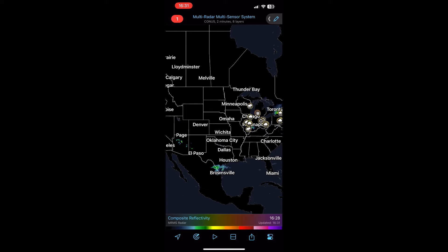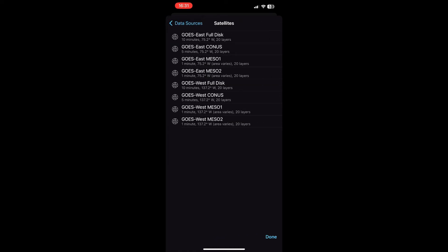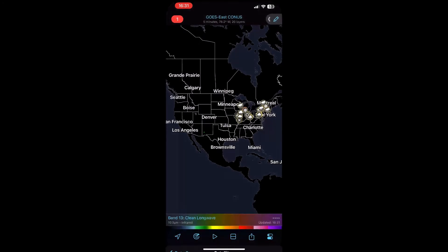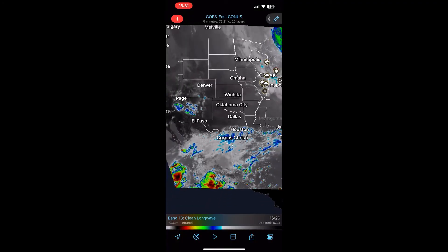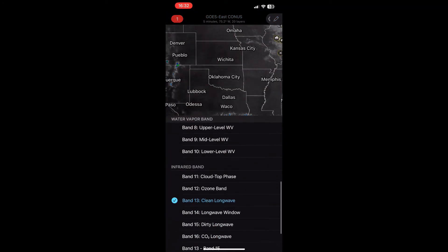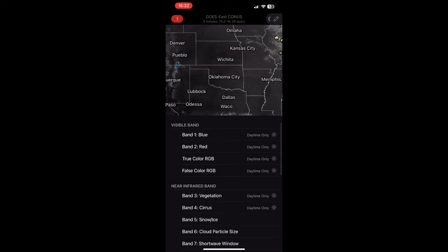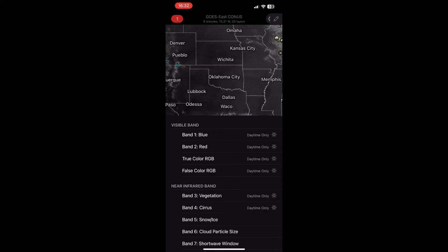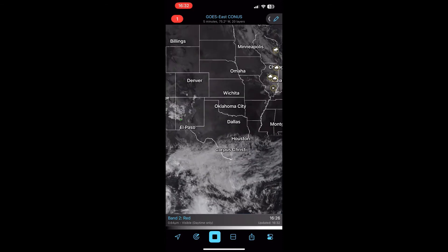Next, we're going to talk about GOES Satellite. Go to Satellites and then you can pick GOES East, GOES East Mezzo 1, Mezzo 2 for very small areas. I'm going to pick GOES East CONUS, which shows all of the satellite for the entire contiguous United States. You can select different bands — pretty much all of them are available. I like to use Clean Long Wave, but since this is daytime, I'll pick Band 2 Red, which looks nicer. Then you can see the visible satellite and play it — you can see clouds streaming across the southern portion of Texas.